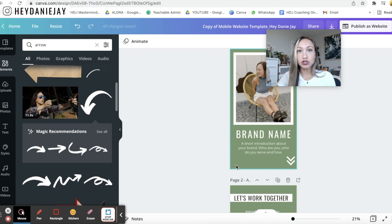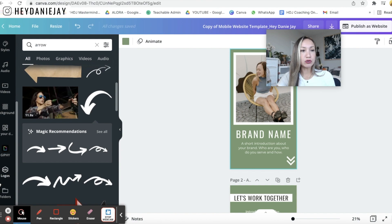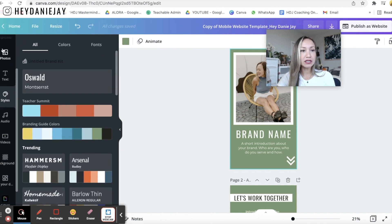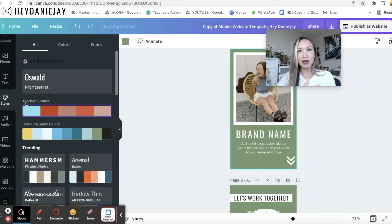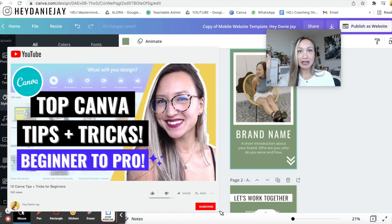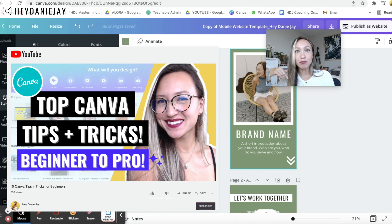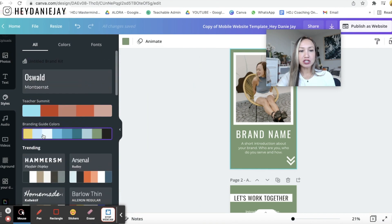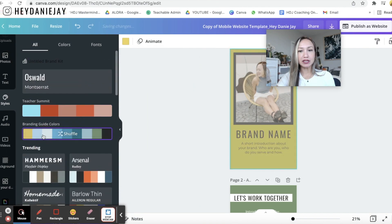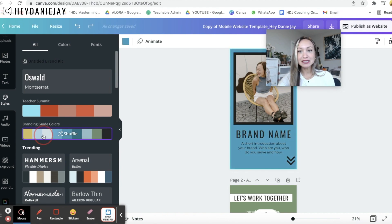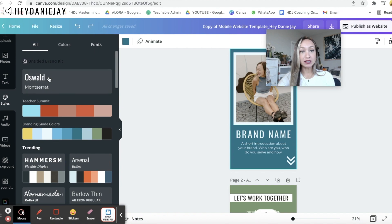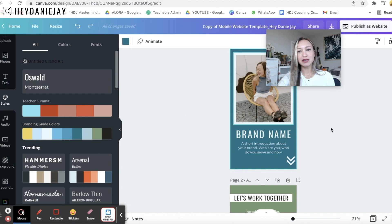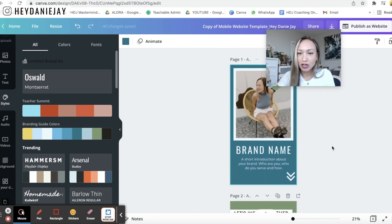Something really cool that you can do too if you don't know it yet is you can come over here to this styles button on the left hand side and if you have a brand kit. If you don't know how to create a brand kit in Canva make sure you check out my Canva tutorial. I'll link it up above and down below where I show you how to set up a brand kit. You can actually just click on your branding colors and you can click a bunch of times and it'll give you different options and then if you also have your brand fonts you can click on your brand fonts and it will change to your brand fonts. I think that looks really nice.